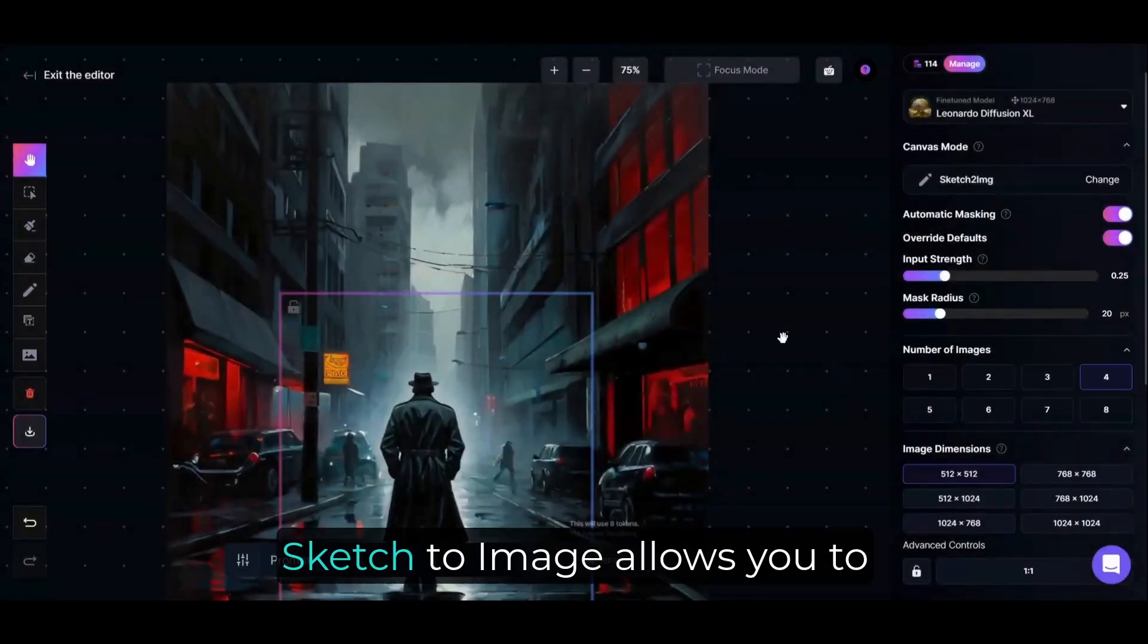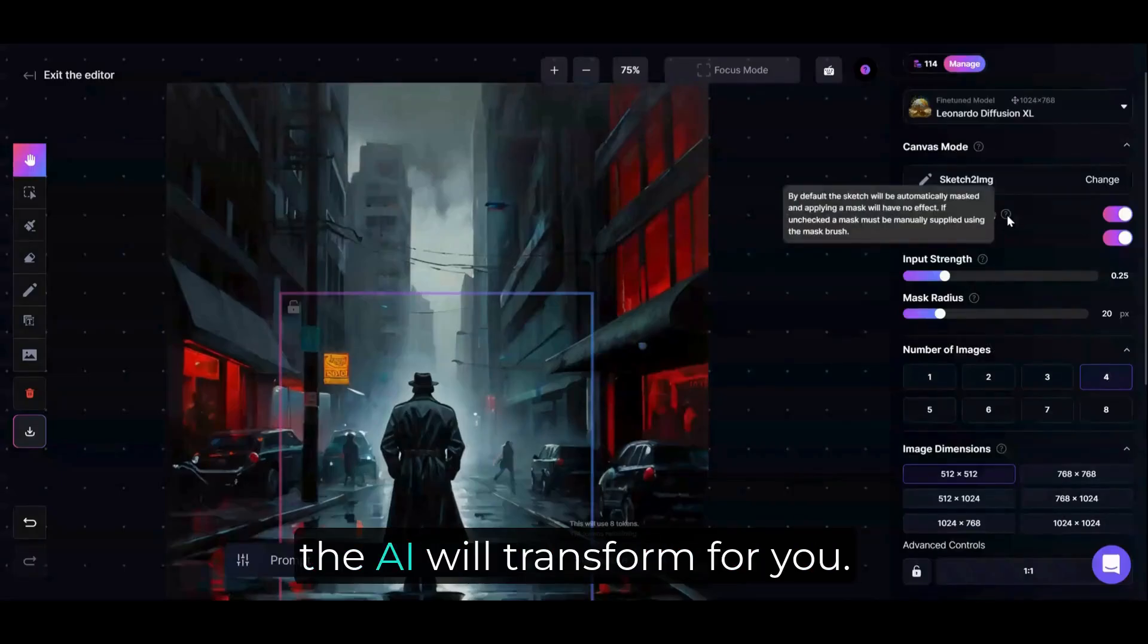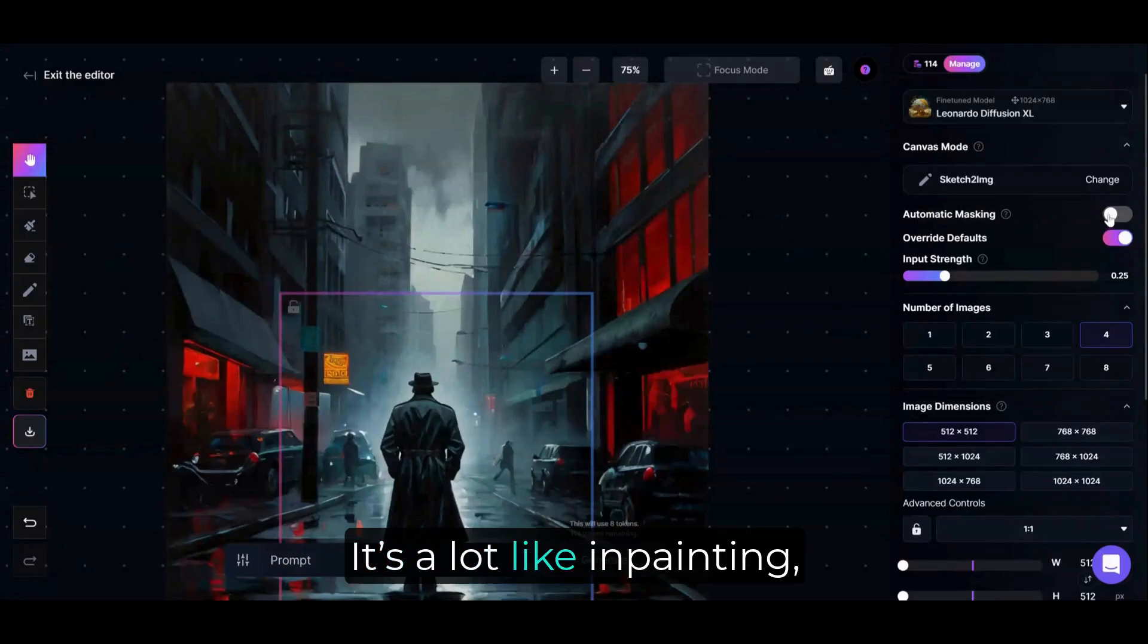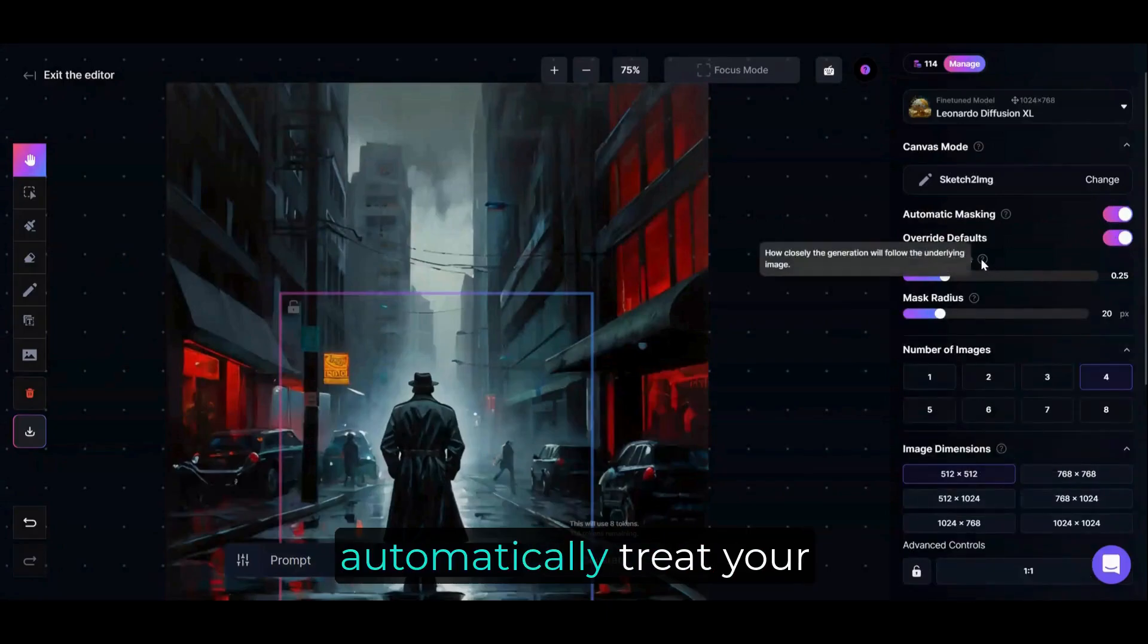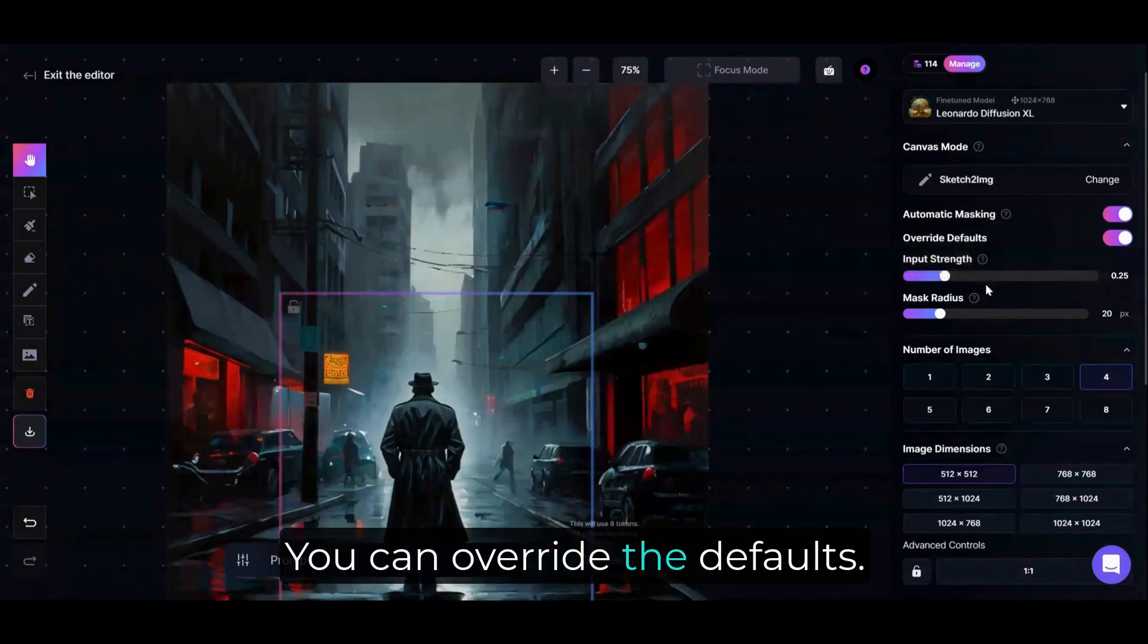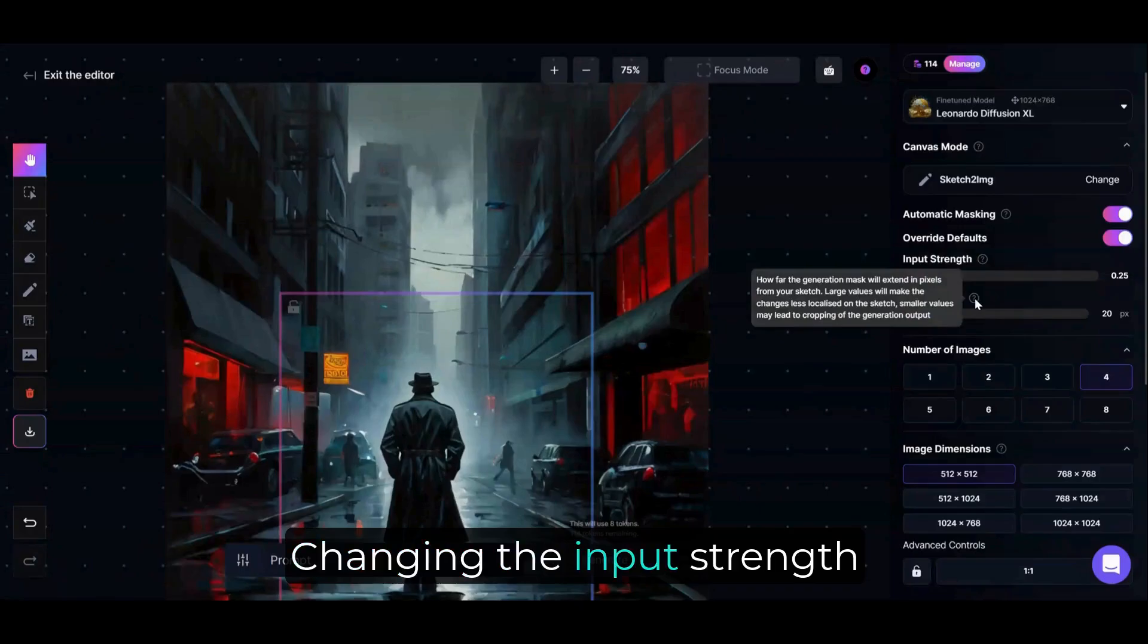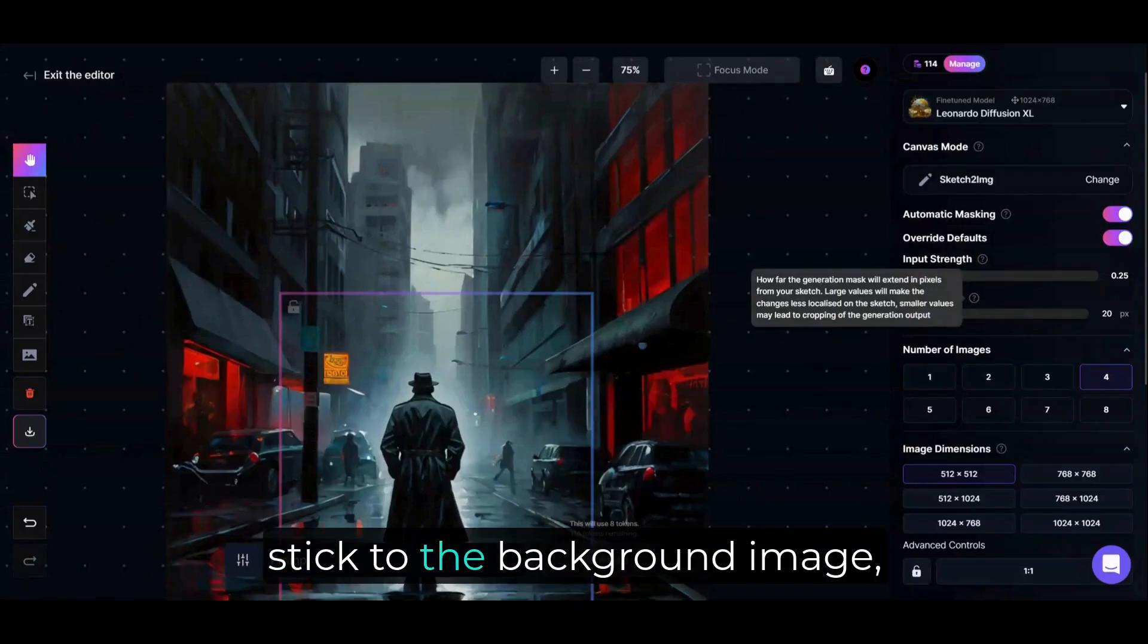Finally, Sketch-to-image allows you to draw things into the image that the AI will transform for you. It's a lot like in-painting, except you can tell the AI to automatically treat your drawings as the mask. You can override the defaults. Changing the input strength tells the AI how closely to stick to the background image, and the mask radius determines how much area around your sketch may be impacted.